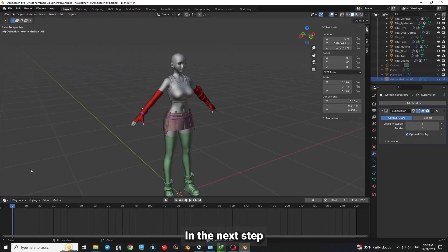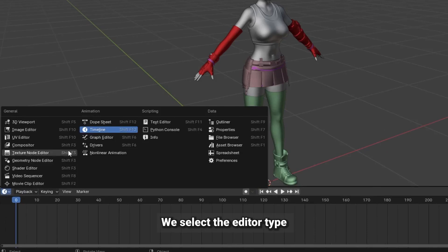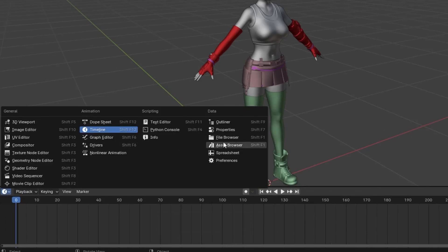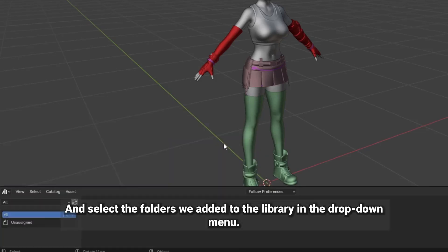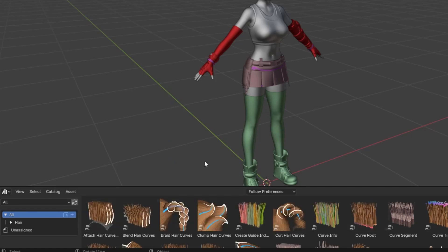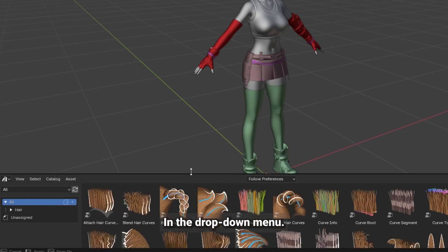In the next step, we select the Editor Type and Asset Browser and select the folders we added to the library in the drop-down menu.